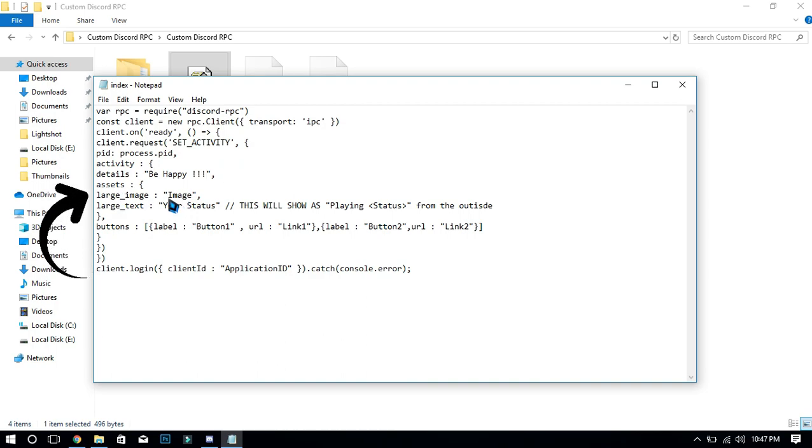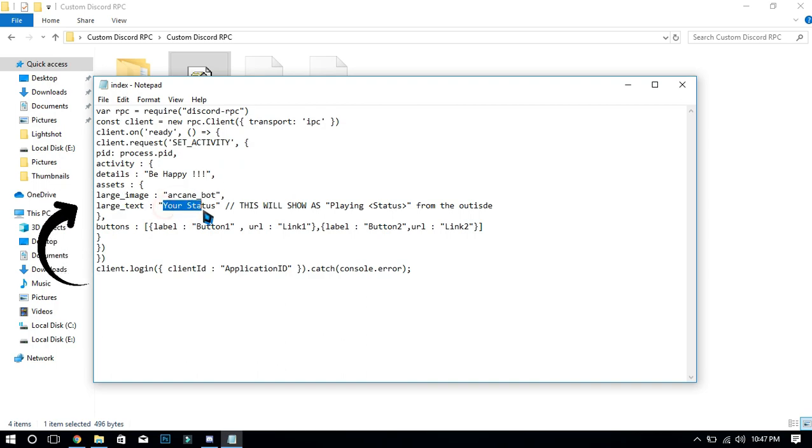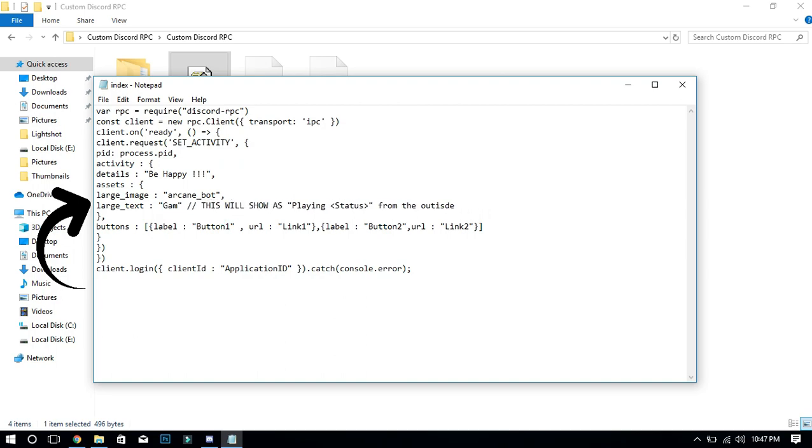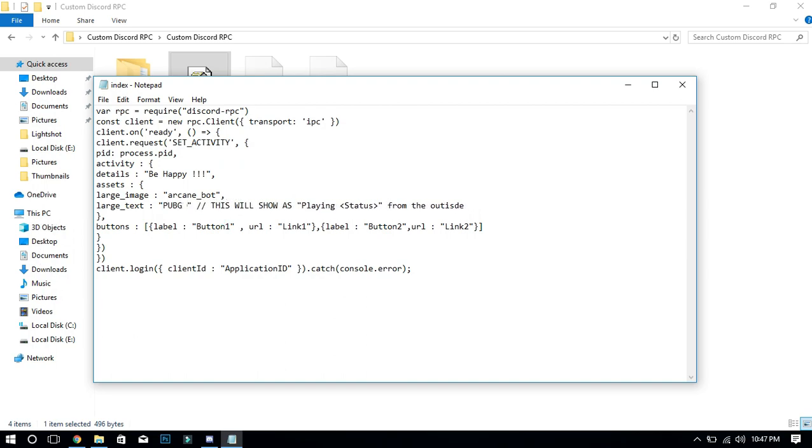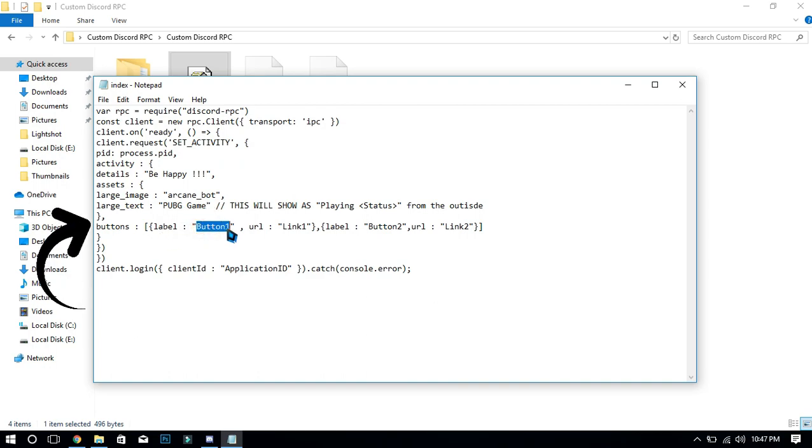In large image, paste the name of your picture which you copied. In large text, enter the name of your game or something else. Make sure to turn on the game activity option on Discord app. Now enter your button name which you want.